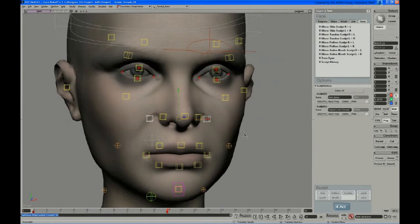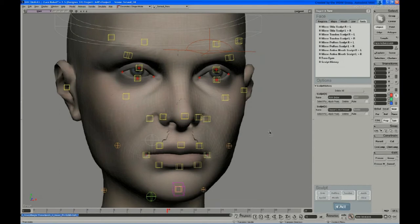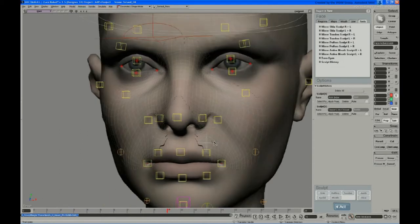Again, everything else is zeroed out, so nothing will be factored into the sculpt except these two controls. Skin sculpt, and there's our patches.